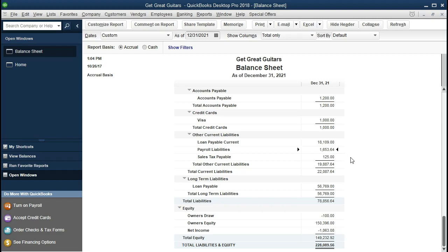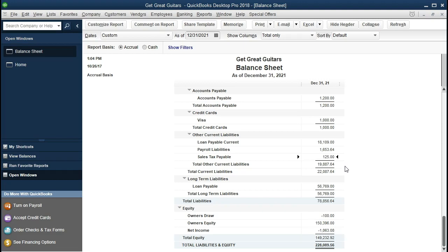We also have payroll liabilities — taxes that we owe on withholdings to the government — and sales tax payable, which could be an accrual. Then we've got the total current liabilities. We also have long-term liabilities — things due in a period longer than one year. This is a loan that we took out.